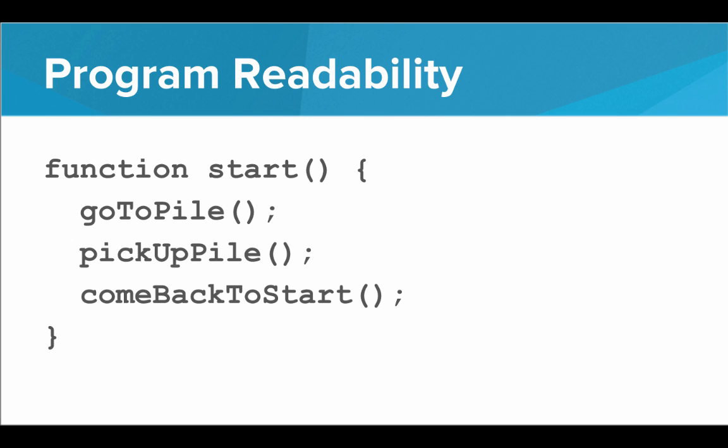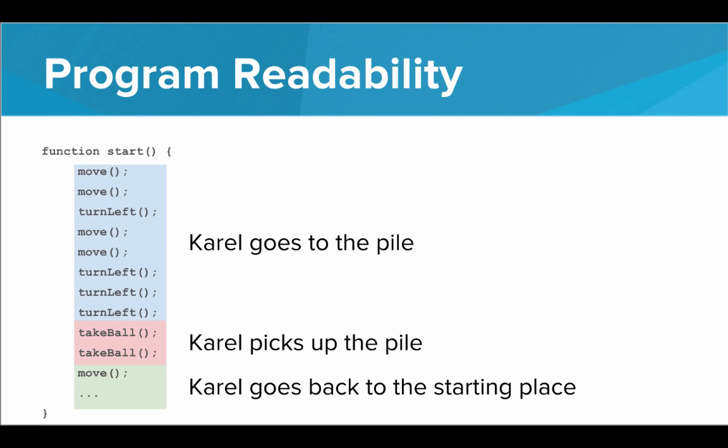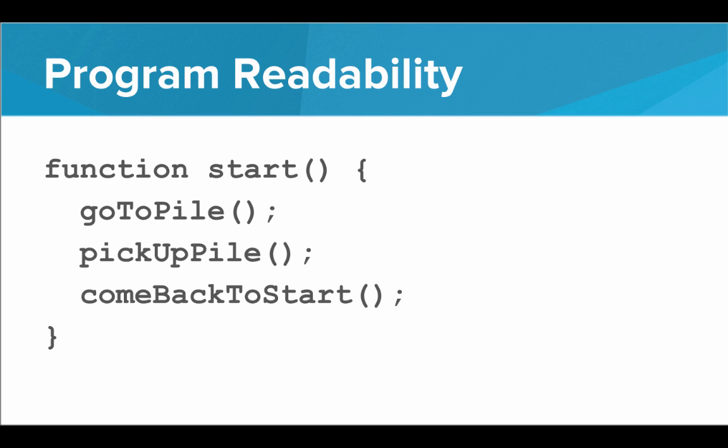So we want to be moving towards programs like this and away from programs like this. This is chaotic. I don't actually know what's going on here. So if we look closely and read it for a while, we can see, okay, I guess this looks like the part where Carol goes to the pile. Then I think Carol picks up the pile here and then Carol goes back to the starting place. But really we should be grabbing all that code, pulling it out, and putting those in their own functions that have useful names that aren't just moves and turn lefts. They have useful readable names like this.